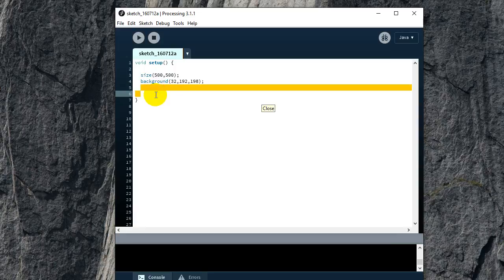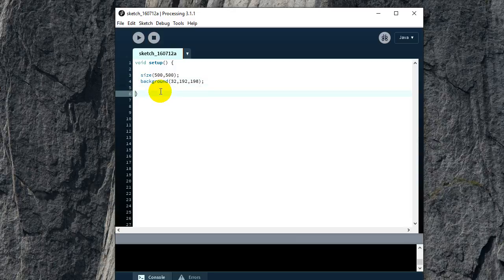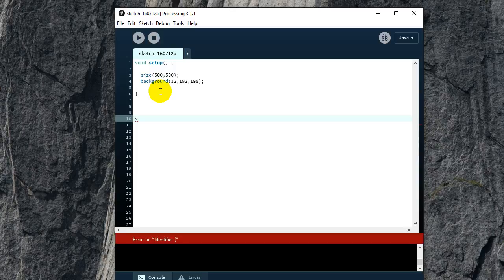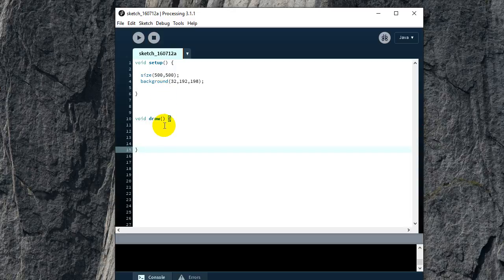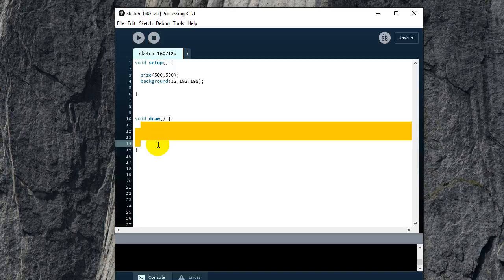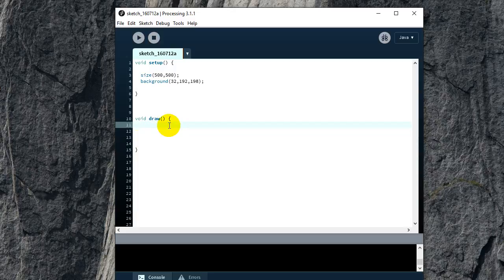So the 'setup' function basically sets up your window and background. But to actually do stuff with the program, we need another function. Underneath setup, we're going to put in 'void draw'. This function is called every single frame — maybe 24 frames per second — and it executes whatever code you write inside it onto the screen.